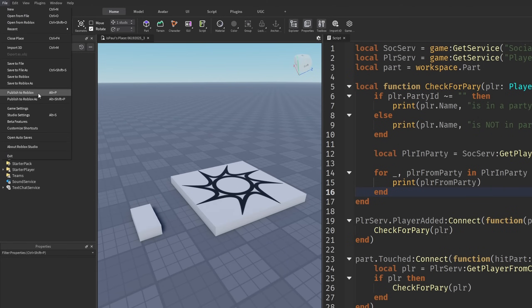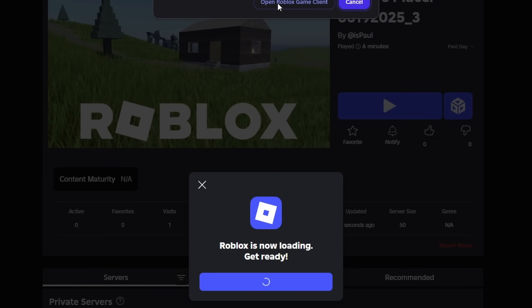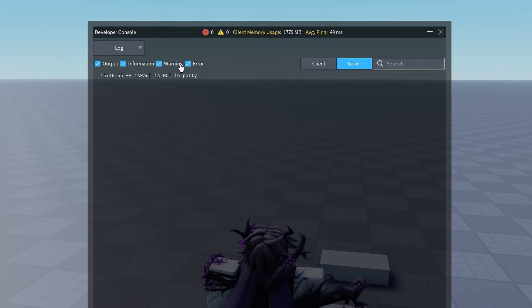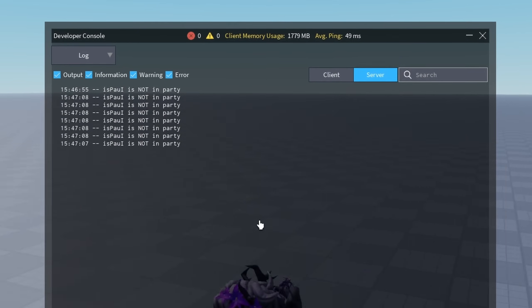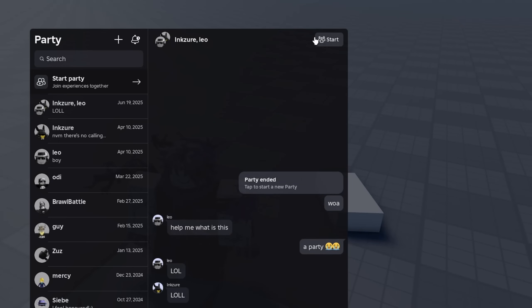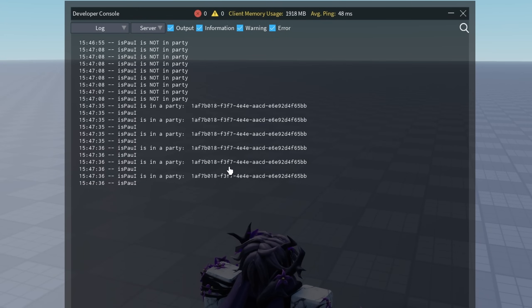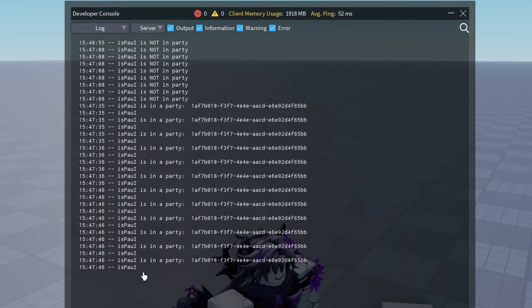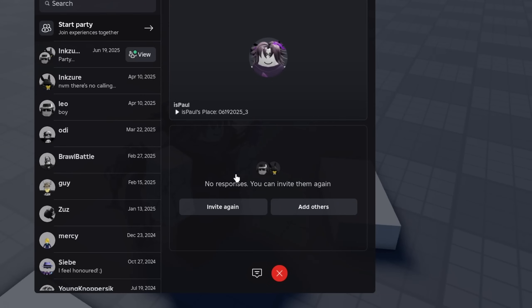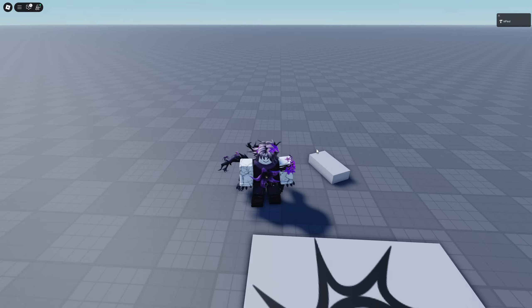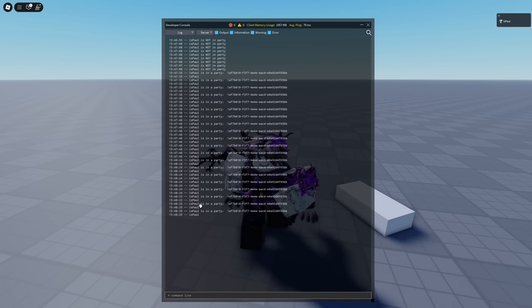So now if I publish this game to Roblox and do another playtest, and open the console and go to the server — for some reason it's telling me I am not in a party. That's because I needed to start a party, so I reset it. Yeah, here it's saying that I am in a party again, and right now it's only printing me because my friends haven't accepted. It's only saying that one person is active, which is me. I don't think my friends are available anymore, so this is basically how this method is going to work — that's how you get all of the players in a party.